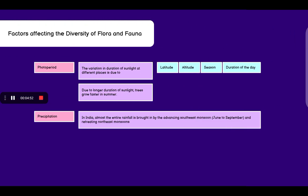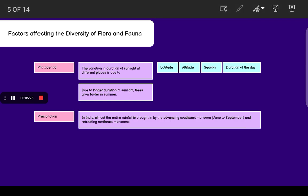Now coming to the next two factors which include climate: photoperiod and precipitation. Photoperiod - by this word we can understand photo means sunlight. For example, photosynthesis, photolysis. The variation in the duration of sunlight at different places is due to latitude, altitude, season and duration of the day.